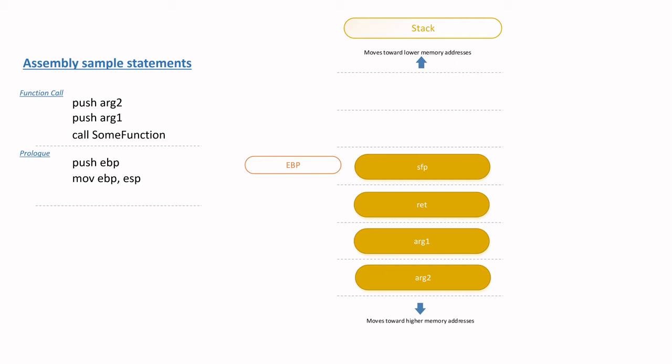Furthermore, at this point, the EBP value becomes the unchanging reference from which the location of the function arguments and local variables can be determined. In other words, EBP will be used to access the different variables.